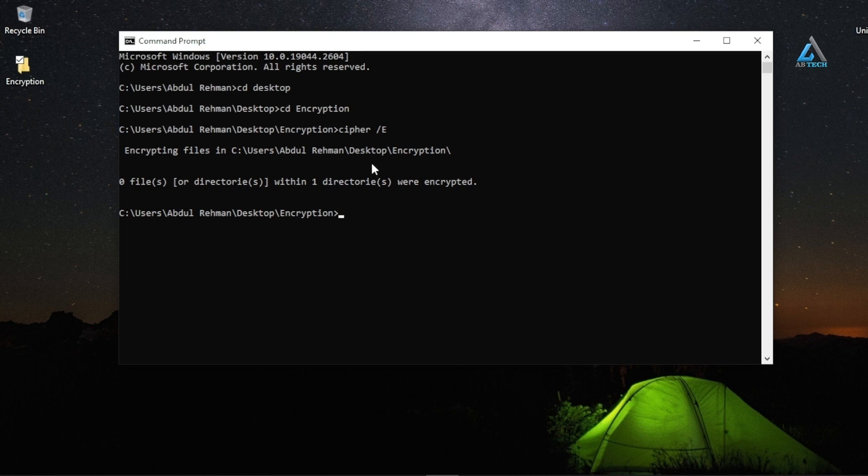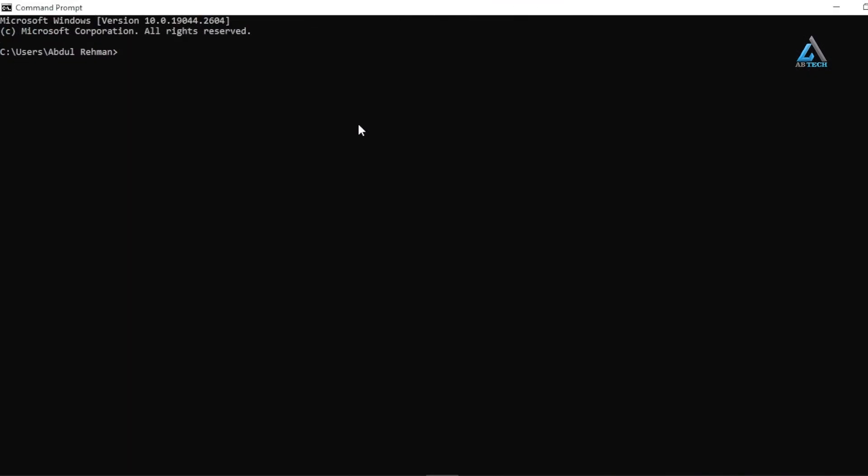Now get ready for the next tip. The default color of the command prompt is kind of boring. We will talk about changing the colors on your CMD command prompt on Windows 10. This will let you customize command prompt to your liking and make it look better than the default black and white colors. Let's try the 'color' command.